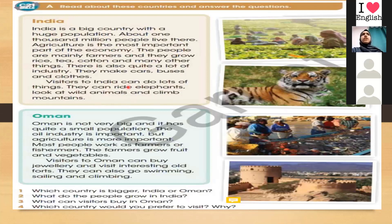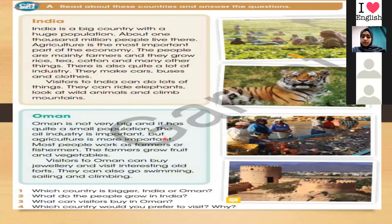Now we move to the second country, which is Oman. Oman is not very big and it has quite a small population — so it's not like India. We say India is a big country, but Oman is not a very big country. It has quite a small population, not a huge population like India.